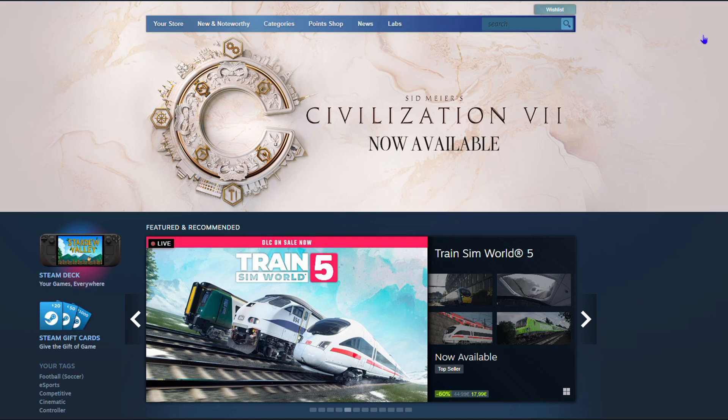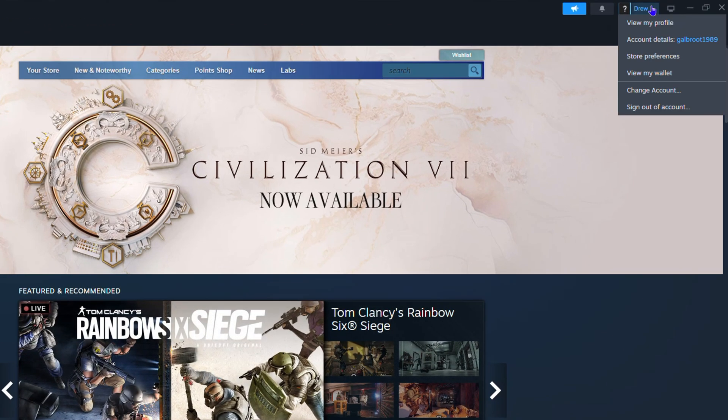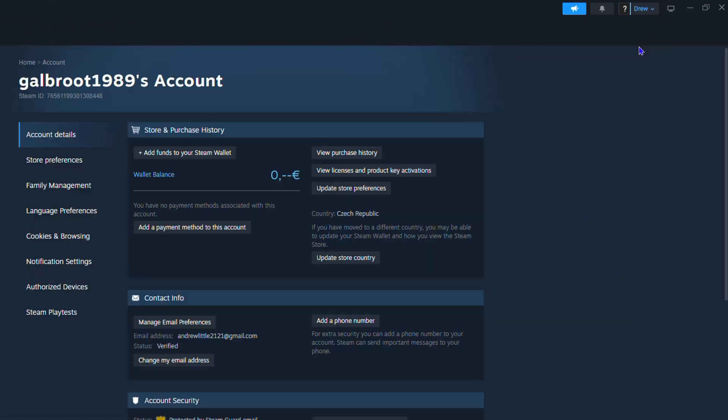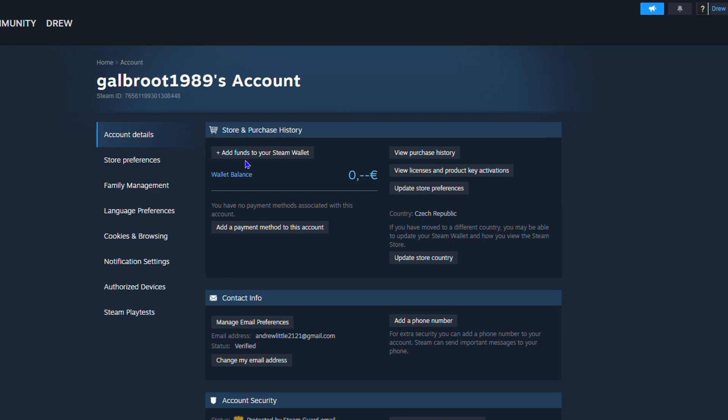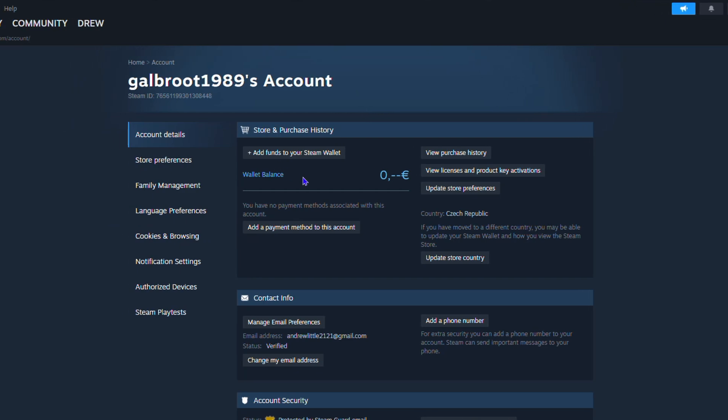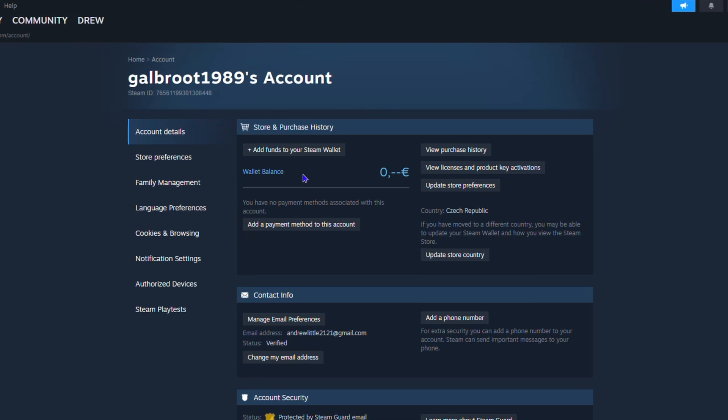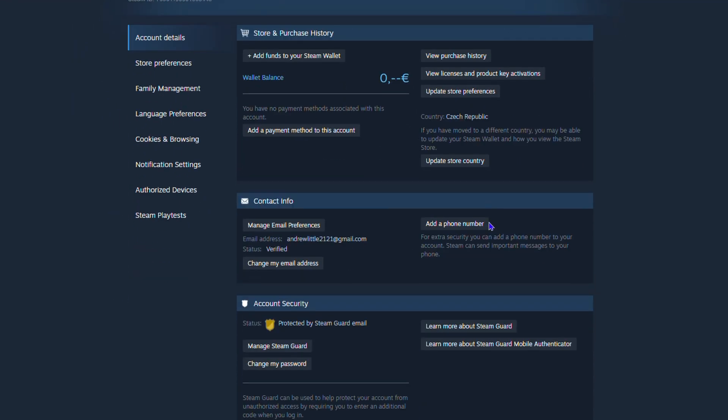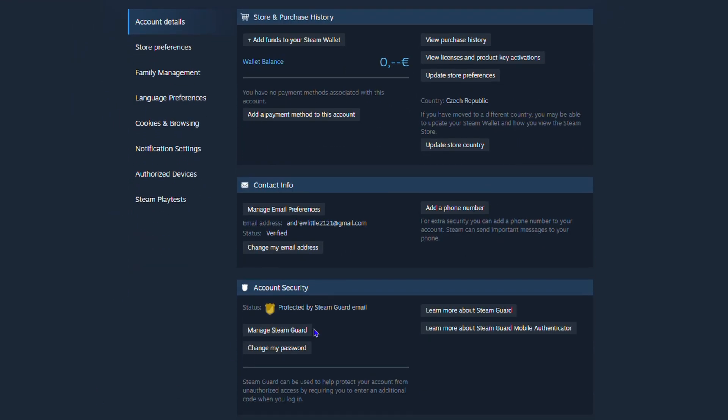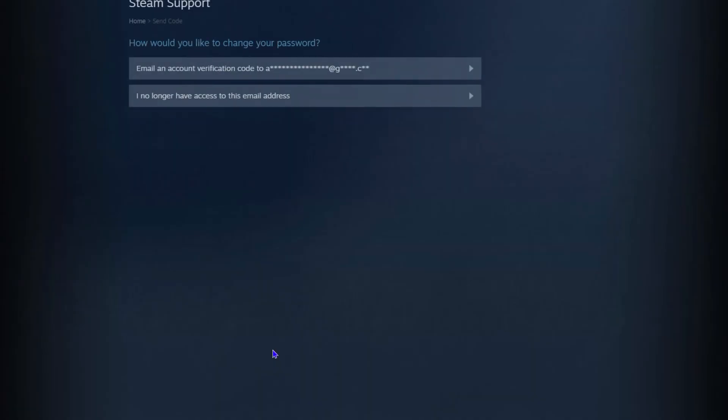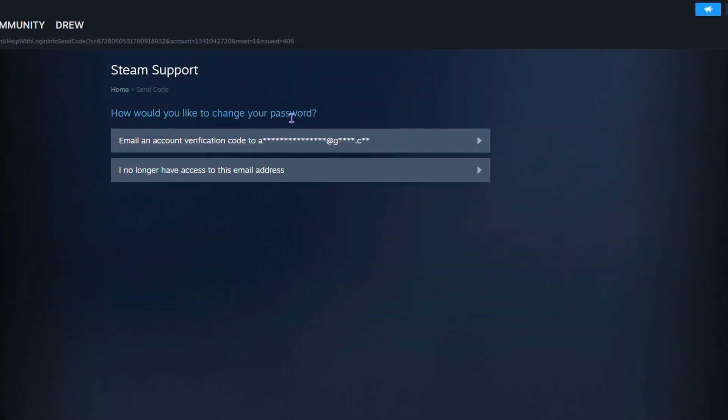All you have to do is click your profile in the upper right-hand side, go to your account details, and here under account details you will have the section that says Account Security. You have Change My Password - you click on that and from here you will be taken over to this section.